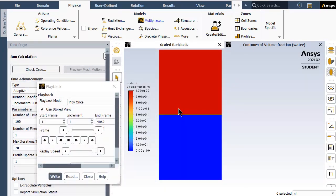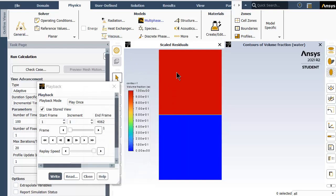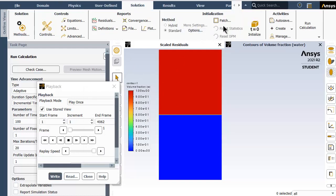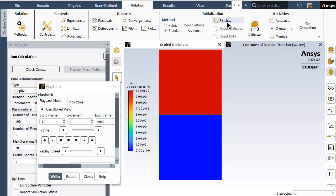Patching is required before simulation. The viscous model chosen is laminar. Patching is done for volume fraction of two phases. The phase used for patching is water with volume fraction of one for the water surface and zero for the air surface. This is an important step to get this contour.